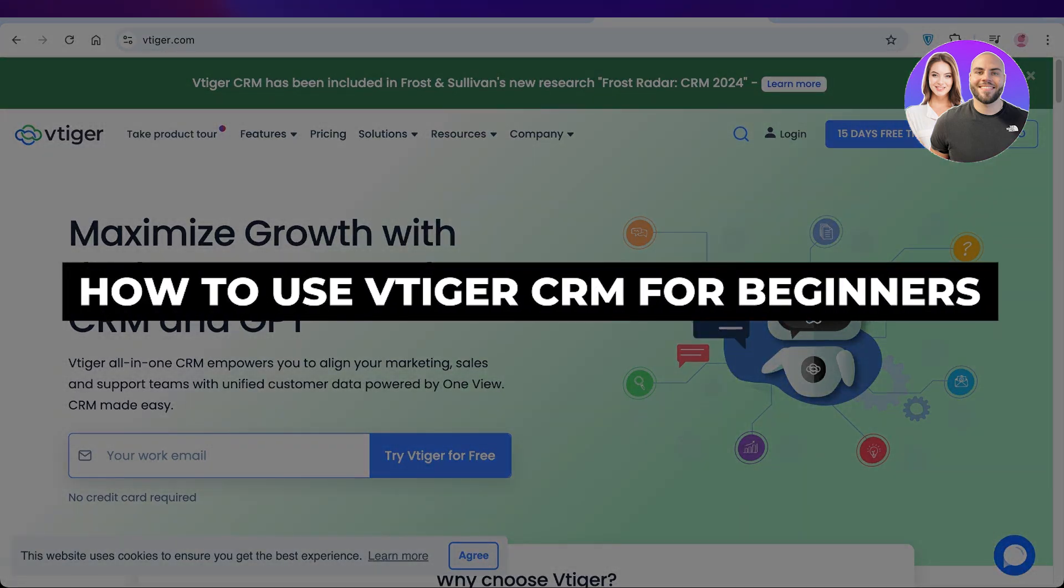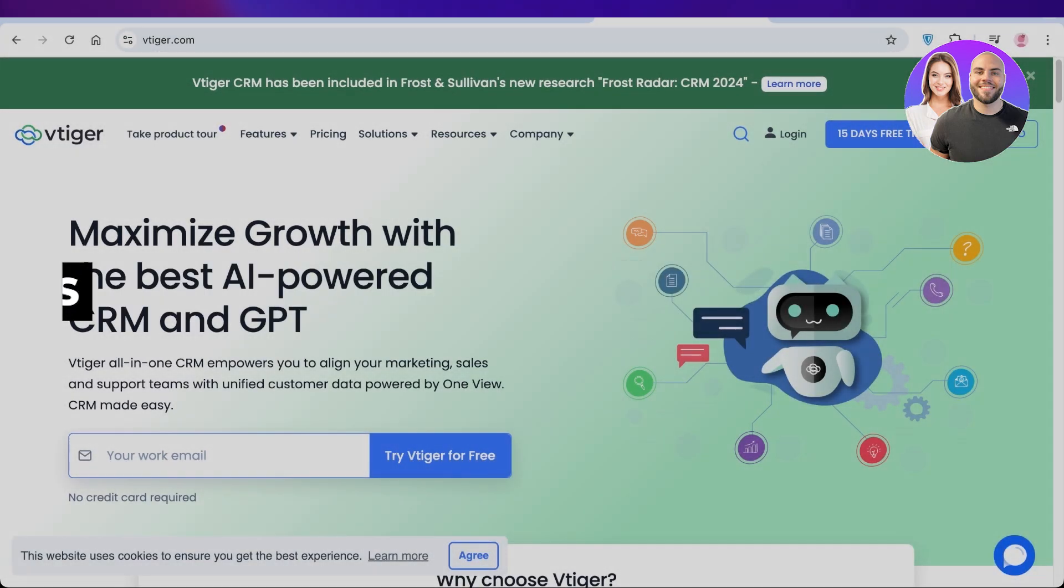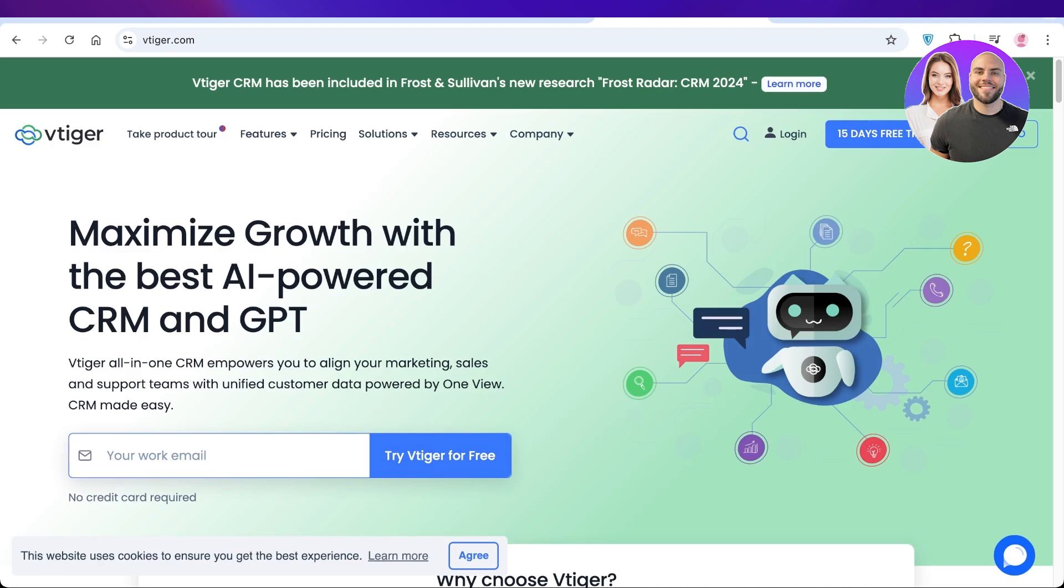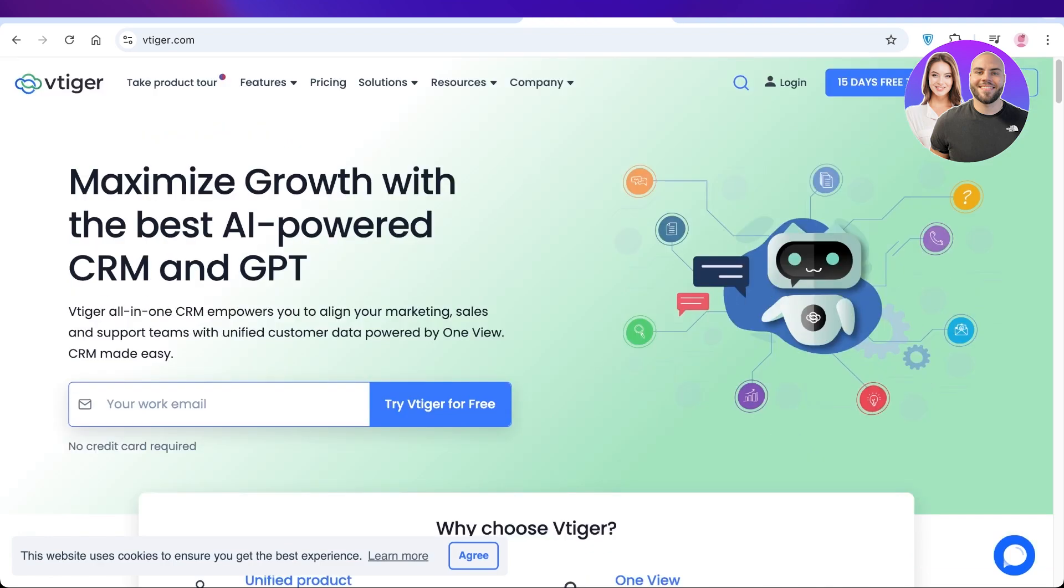Vtiger CRM tutorial: how to use Vtiger. Hello everyone and welcome back. In today's video I'll be showing you how to get started with Vtiger. Vtiger is an amazing AI-powered CRM tool that allows you to align your marketing, sales, and support teams all together. You can combine all of your inboxes and create a powerful CRM tool that can help you in managing leads and customers.